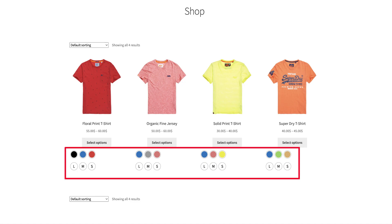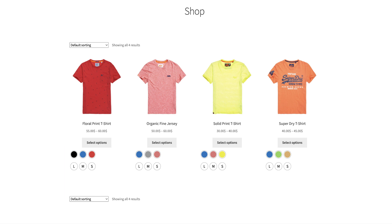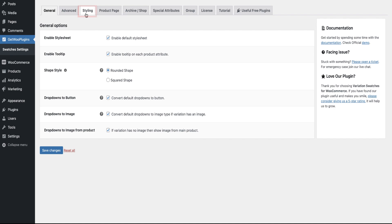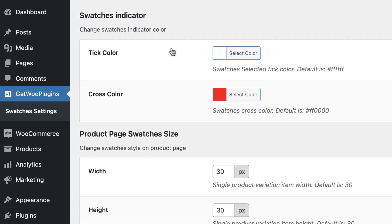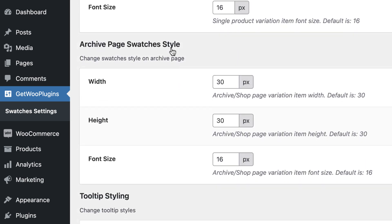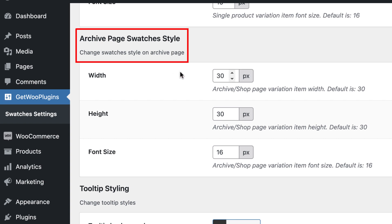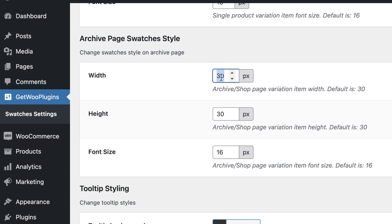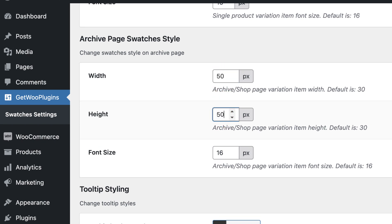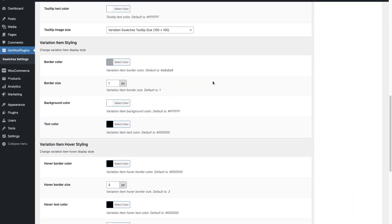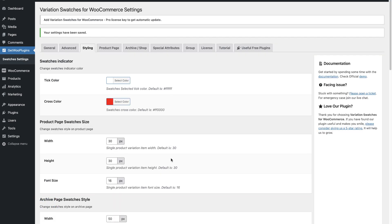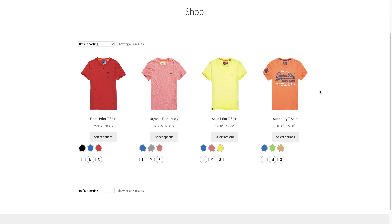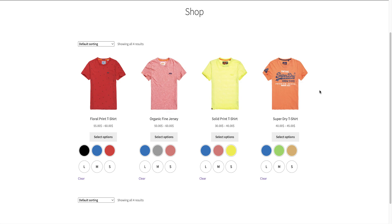Usage 2: You can also change the shape and size of these swatches. Click on Styling, then scroll down a little bit and you will find the Archive Page Swatches Style section. From here, change the width and height according to your need. Now click Save Changes and go back to your shop page. Refresh the page — the swatches size has been increased.